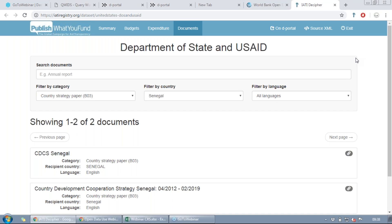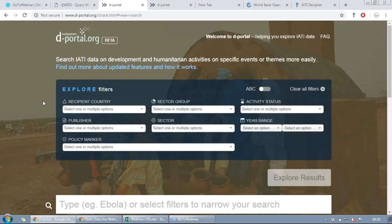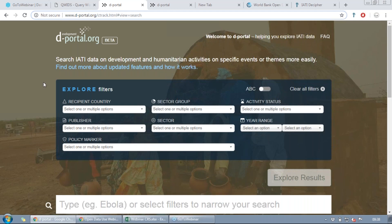Next we're going to look at the activity file data through a tool called dPortal. dPortal is a separate webpage — if you Google it you'll be able to come to this page. It applies your search queries to the activity file and visualizes the data in a way that's much easier to understand. It's a bit like IATI Decipher but it is owned and housed by the IATI Secretariat. Let's look at what kind of information we can get from dPortal — we'll go to recipient country and put in Ghana.